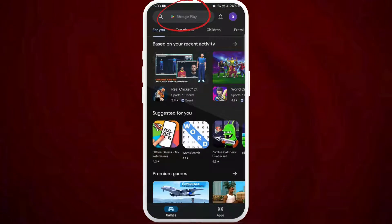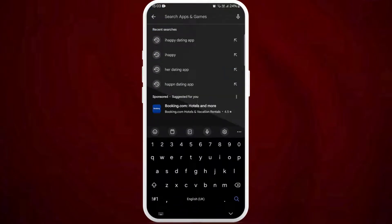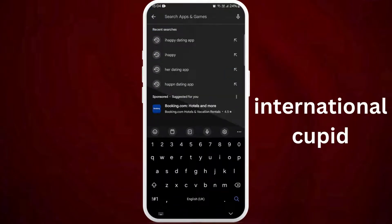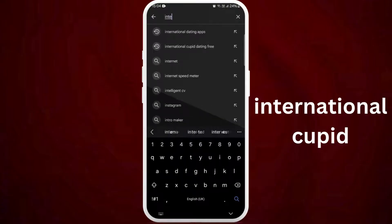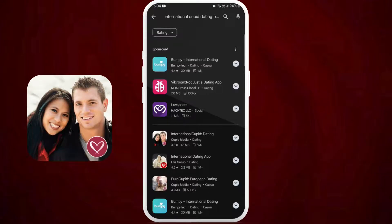Once you're in the store, you can see the search bar at the top of your screen. Tap on it. Now type International QPID. You'll see the International QPID dating app appear in the search results. Look for the official app — it should have this logo.